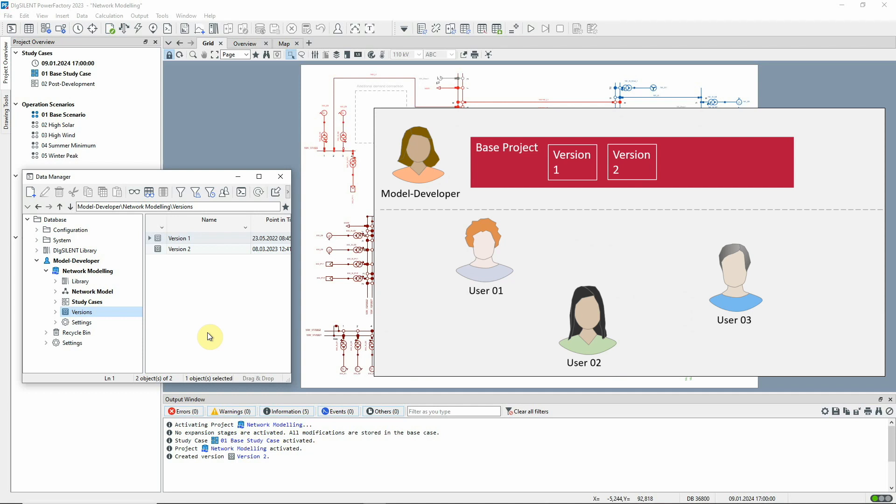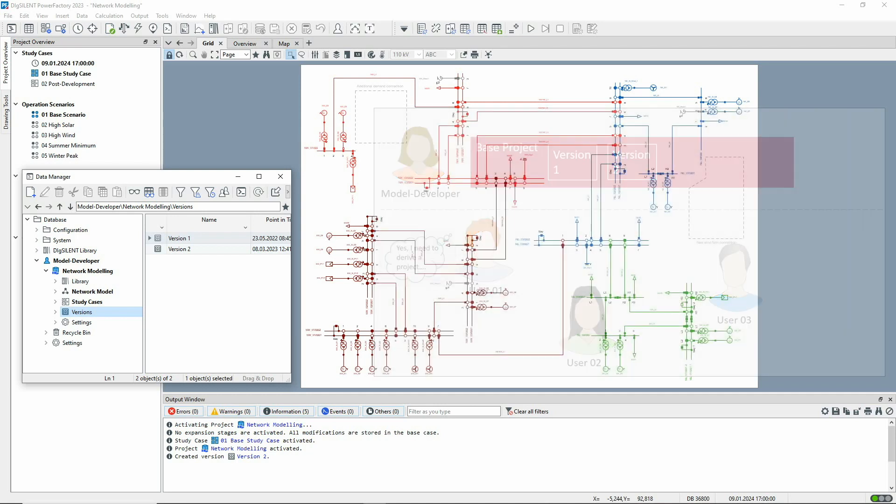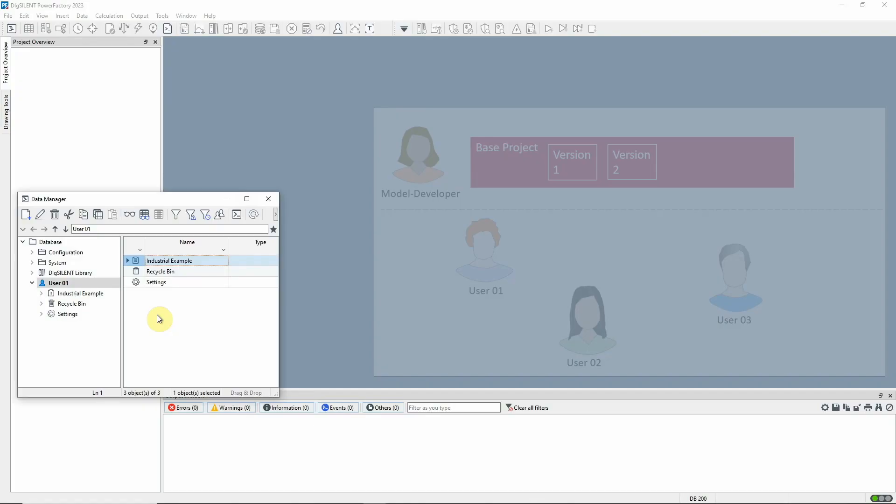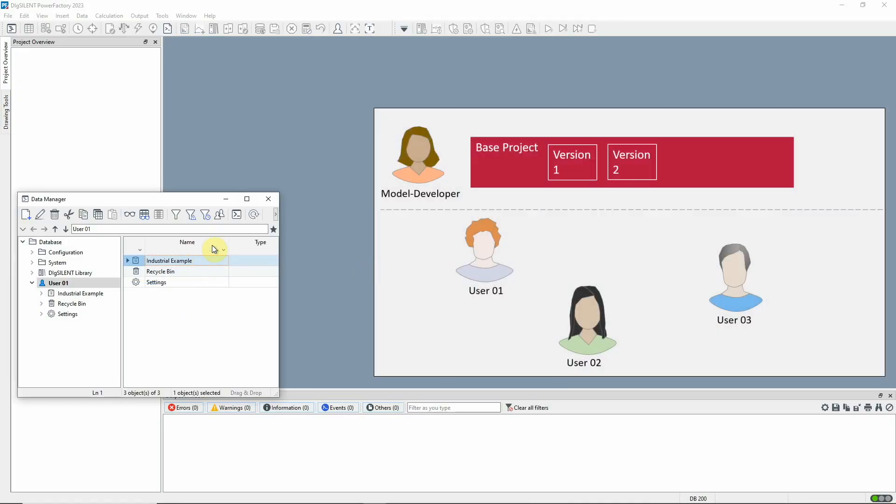Any other user can then create a so-called derived project from a version. Here, user 1 derives a project from the latest version of the base.